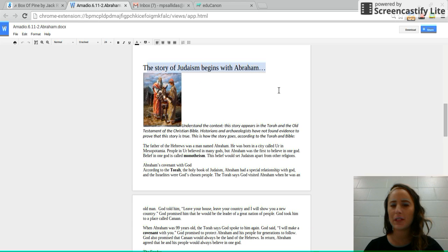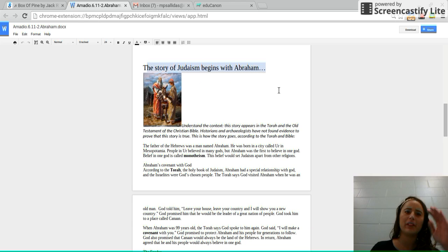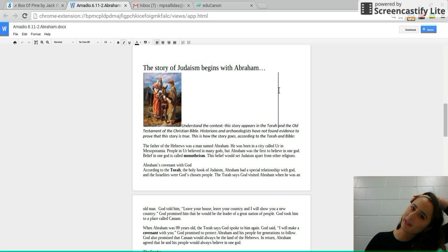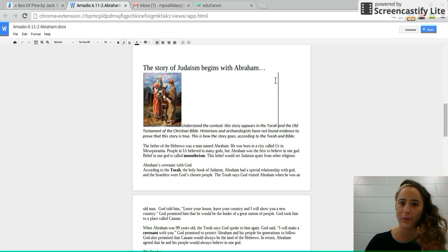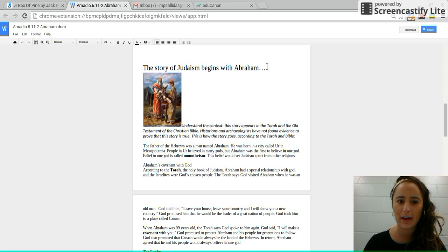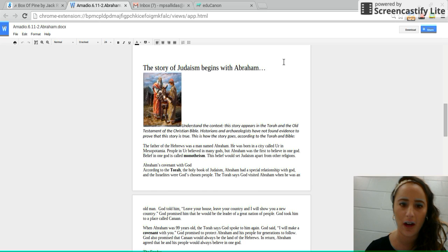We are going to start learning about a religion called Judaism. This one is monotheistic. Go ahead and write monotheistic at the top because we know that means one God.